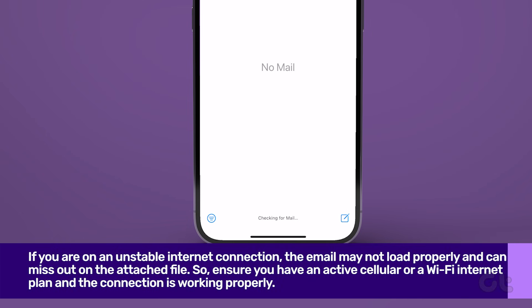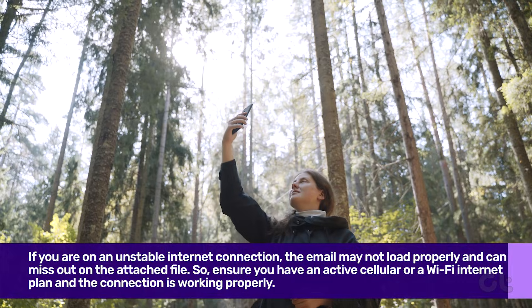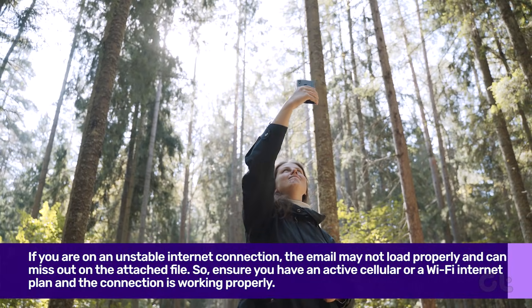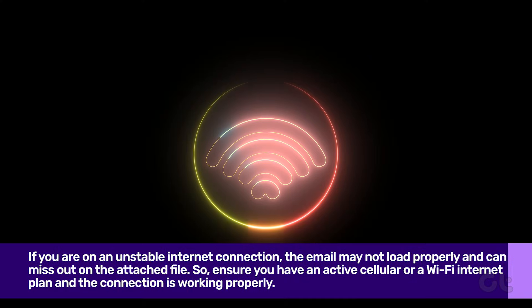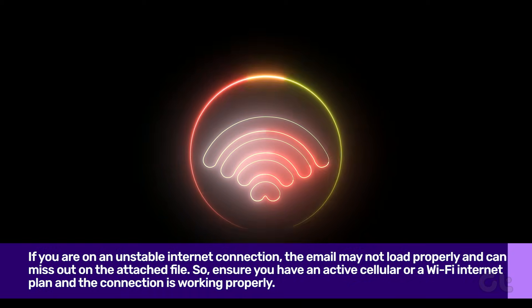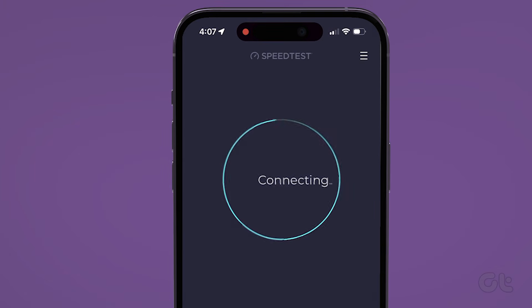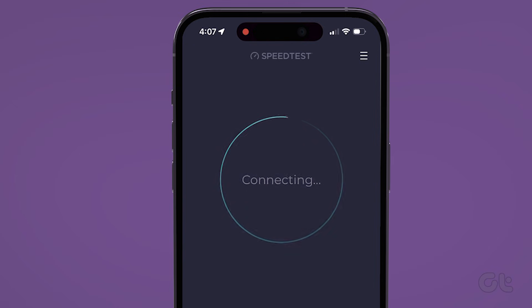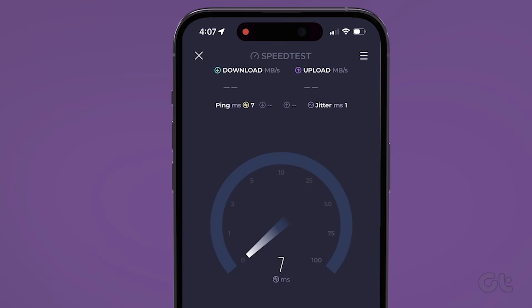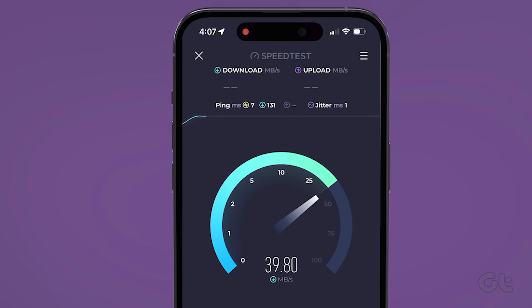You should also try checking for network connectivity issues before moving on to the other fixes. If you are on an unstable internet connection, the email may not load properly and can miss out on the attached file. So ensure you have an active cellular or Wi-Fi internet plan and the connection is working properly. Try running a speed test on your preferred Wi-Fi network to see if your internet connection is working the way it should.